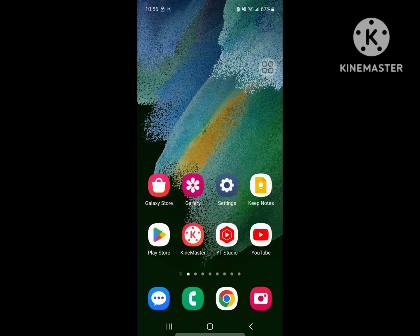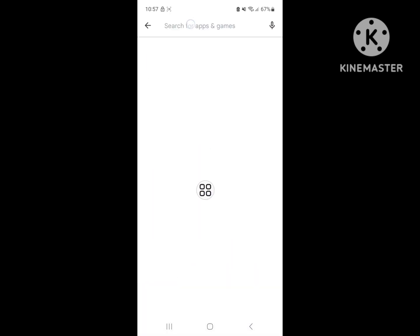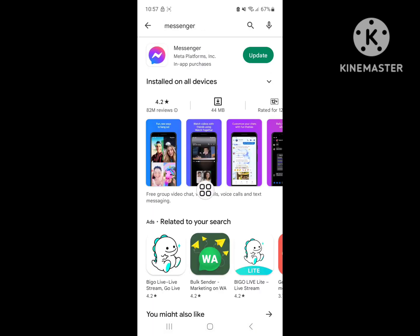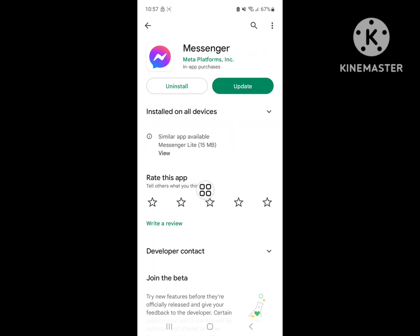Looking for how to fix messenger notification not showing message? In this video I show you how to fix the messenger notification not showing message problem. For solving this problem, go to the Play Store, search for Messenger, and update Messenger if any update is available.